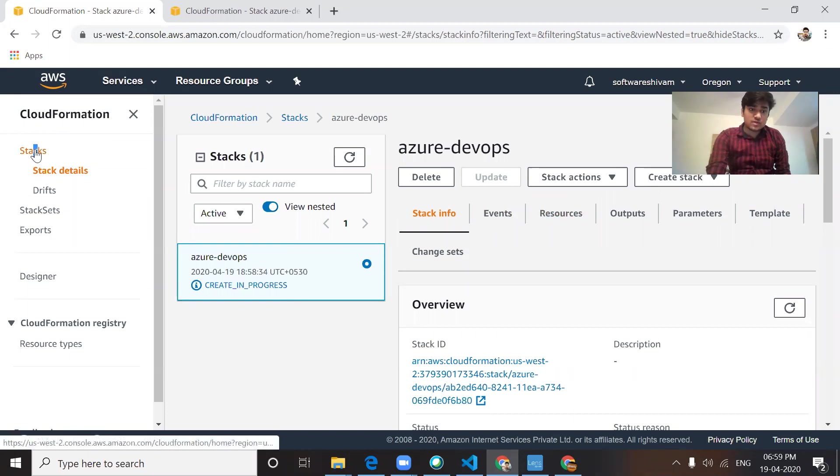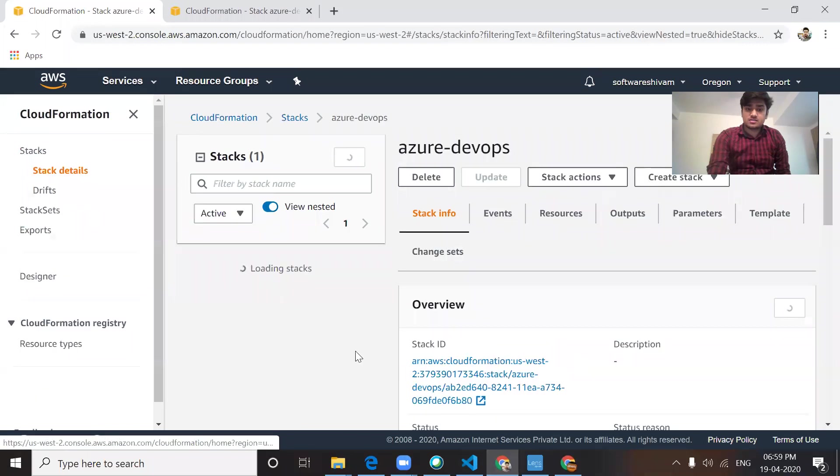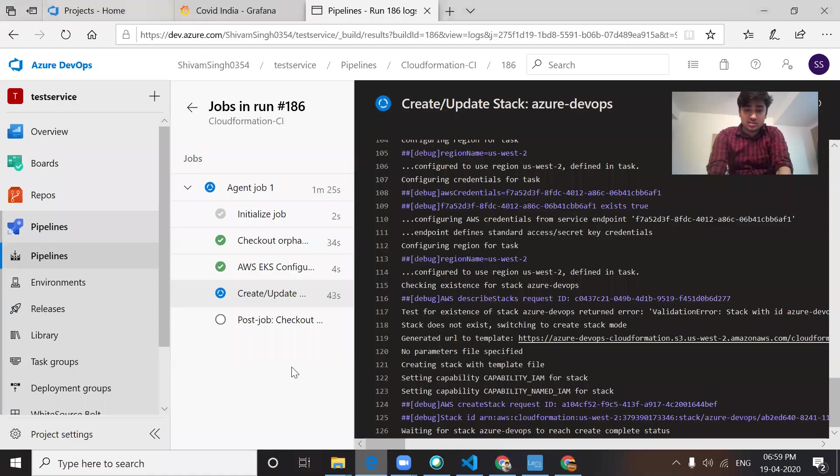Right now it's creating the pipeline. I think it successfully ran.